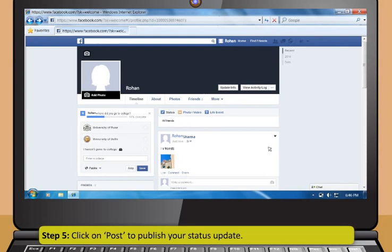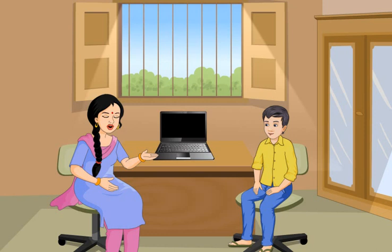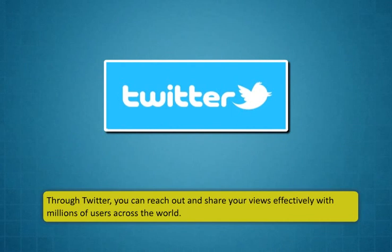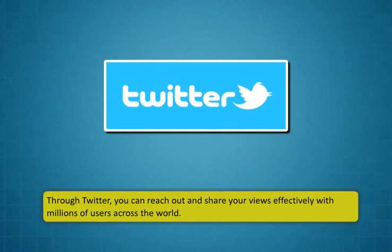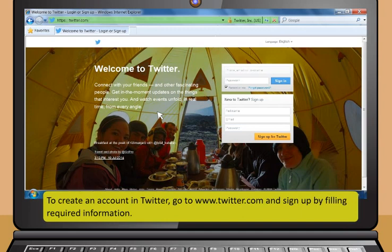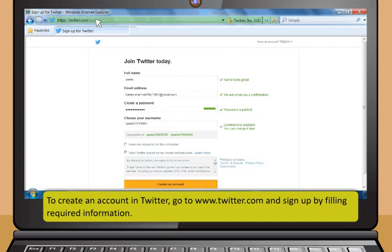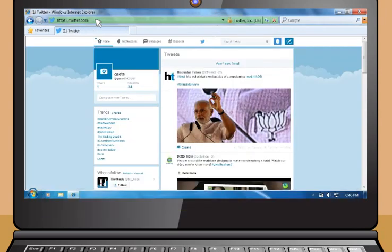Let's now learn about another powerful social networking service called Twitter. Through Twitter, you can reach out and share your views effectively with millions of users across the world. It is free and is used by many people to interact and actively share information. These are the steps to use Twitter. First, to create an account in Twitter, go to www.twitter.com and sign up by filling in the required information. Once you have created your account or logged in successfully, you can now start using Twitter.